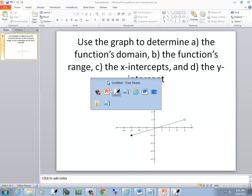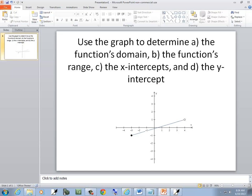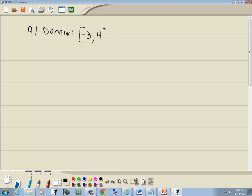Now there's a solid dot over here, which means a bracket on negative 3. And there's an open dot over here, which means parentheses on 4.